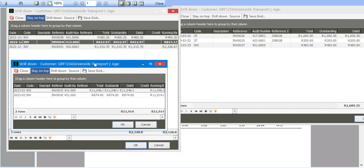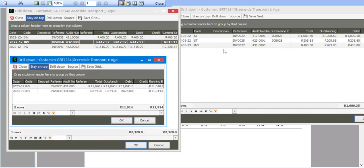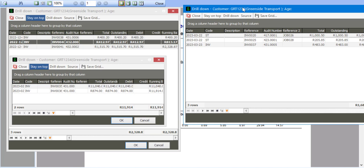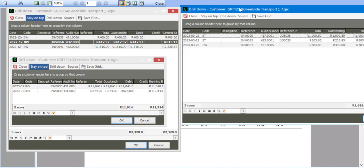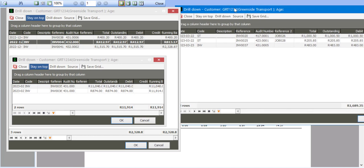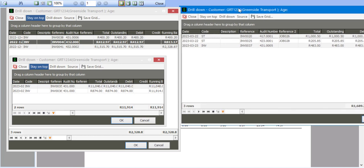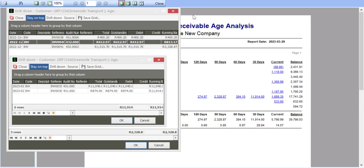So I can now compare information for the three aging periods on the same screen by using the stay on top feature. Very useful way for me to compare different aging periods and view those transactions on the same screen.